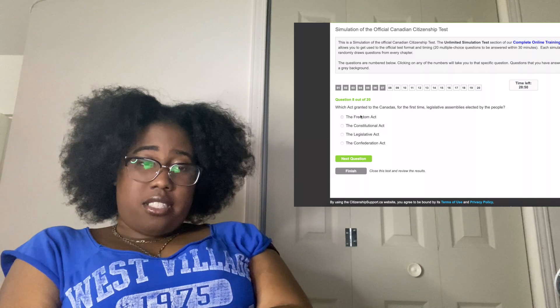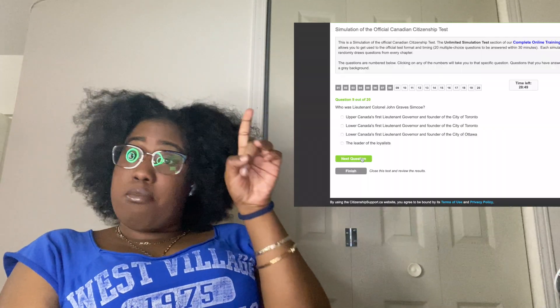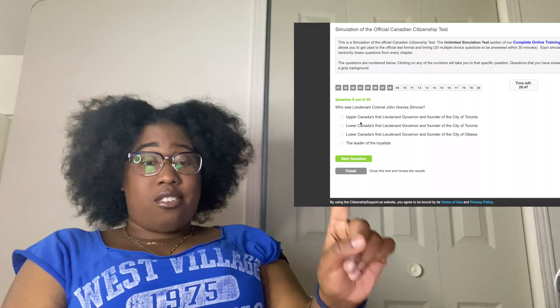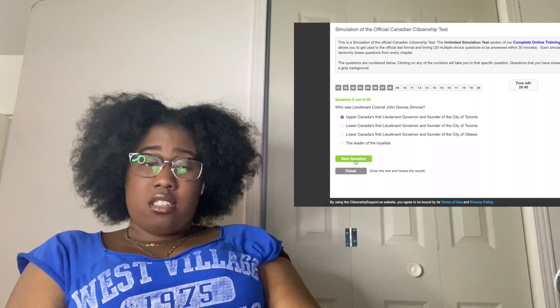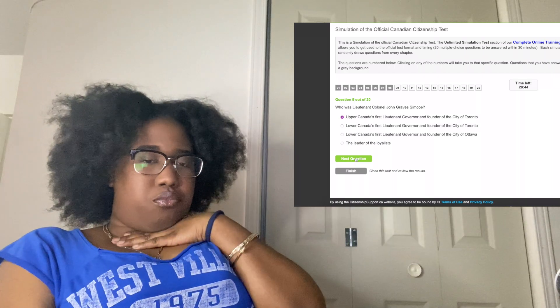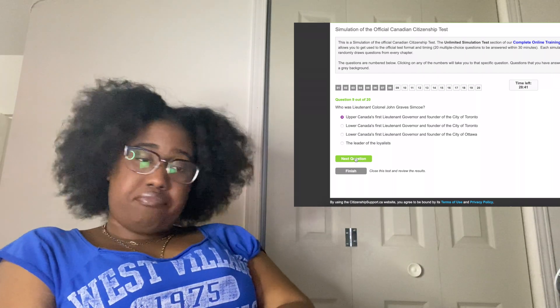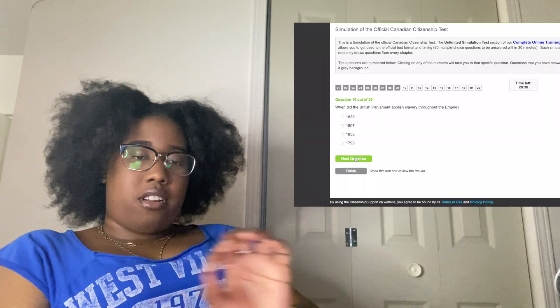I got 26 minutes left out of 30. Who was Lieutenant Colonel John Graves Simcoe? Simcoe sounds familiar, but I don't remember if we've seen it in Toronto or Ottawa. I'm going to say Upper Canada. When did the British Parliament abolish slavery throughout the empire?